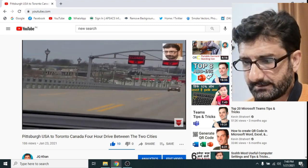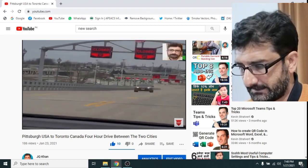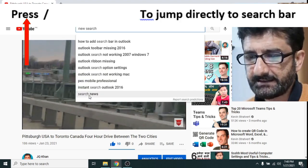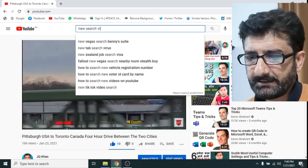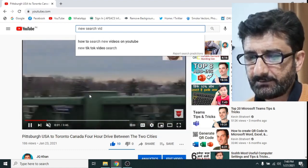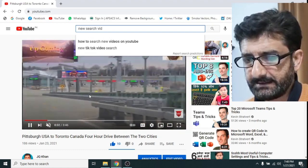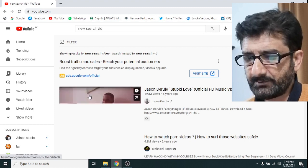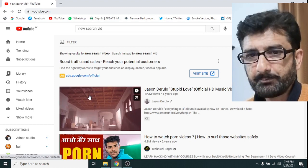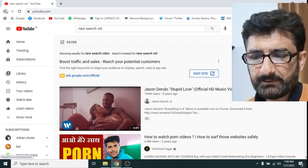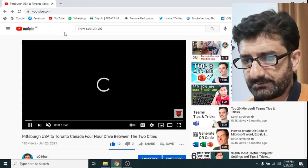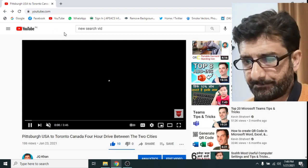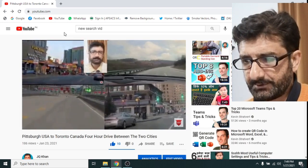Now let us check the forward slash key. Press forward slash and you jump directly to the search bar, as you can see. This is the most easy way to use search — just press forward slash and you will directly jump to the YouTube search bar.